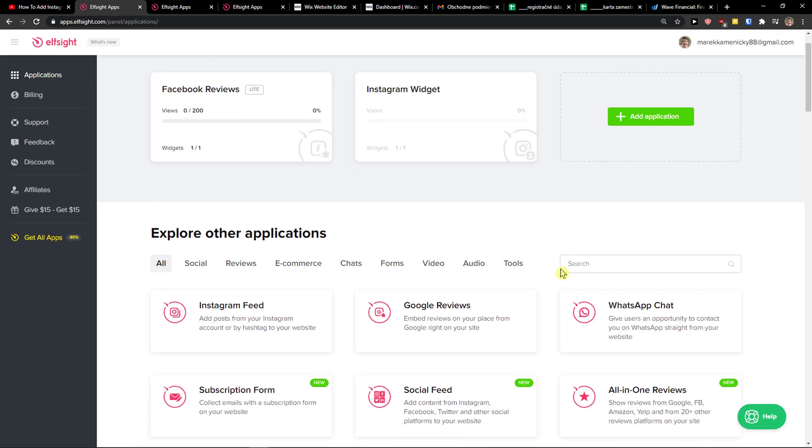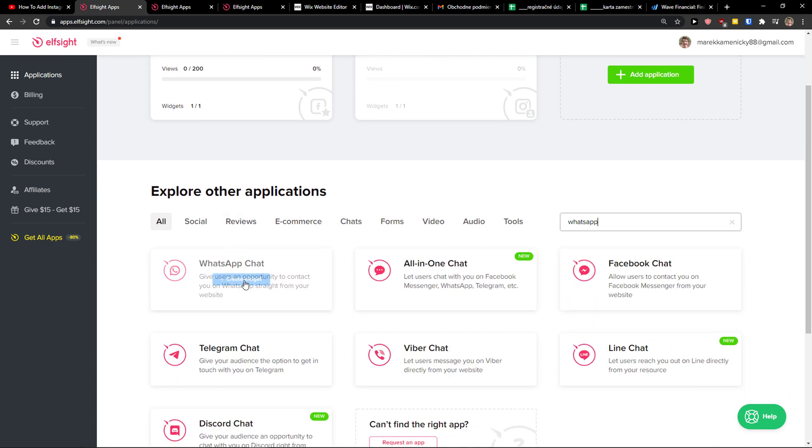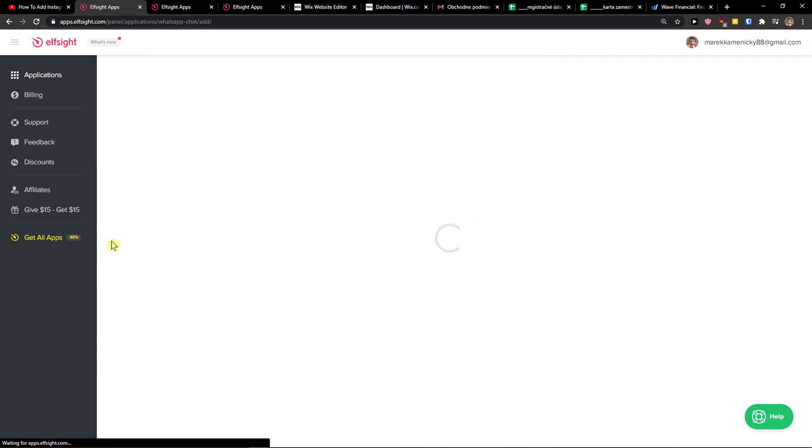Right here in applications, you want to write in search, WhatsApp. And here you're going to see WhatsApp chat. So let's create a widget.